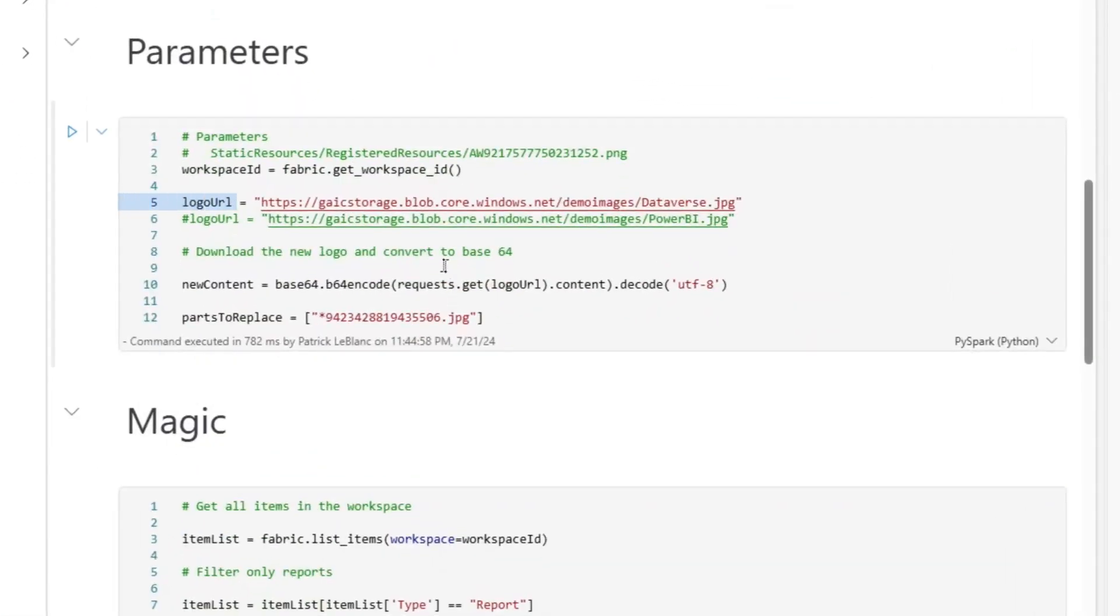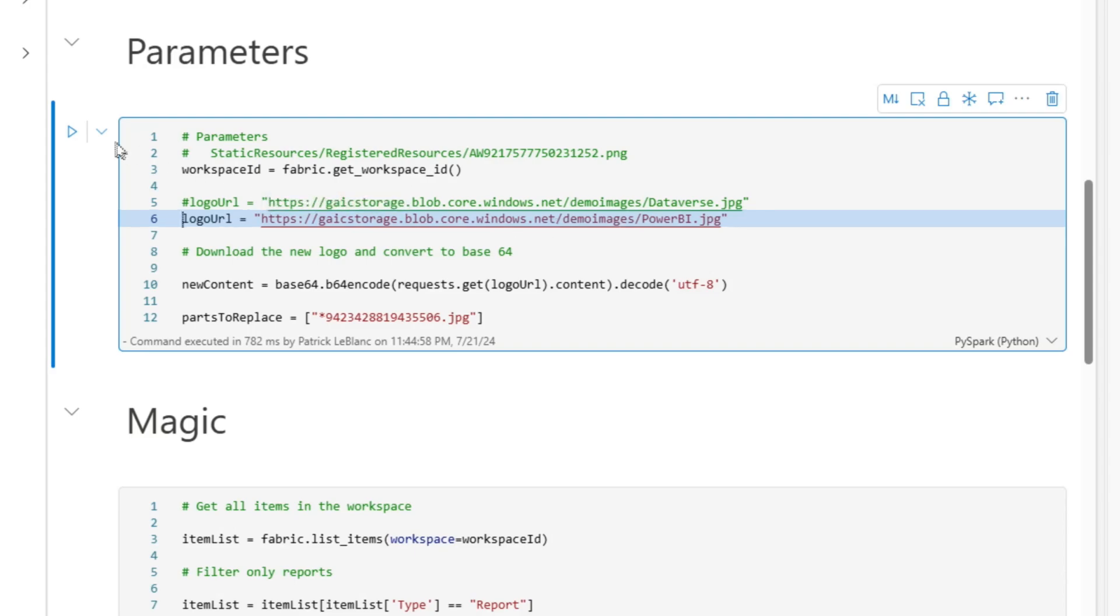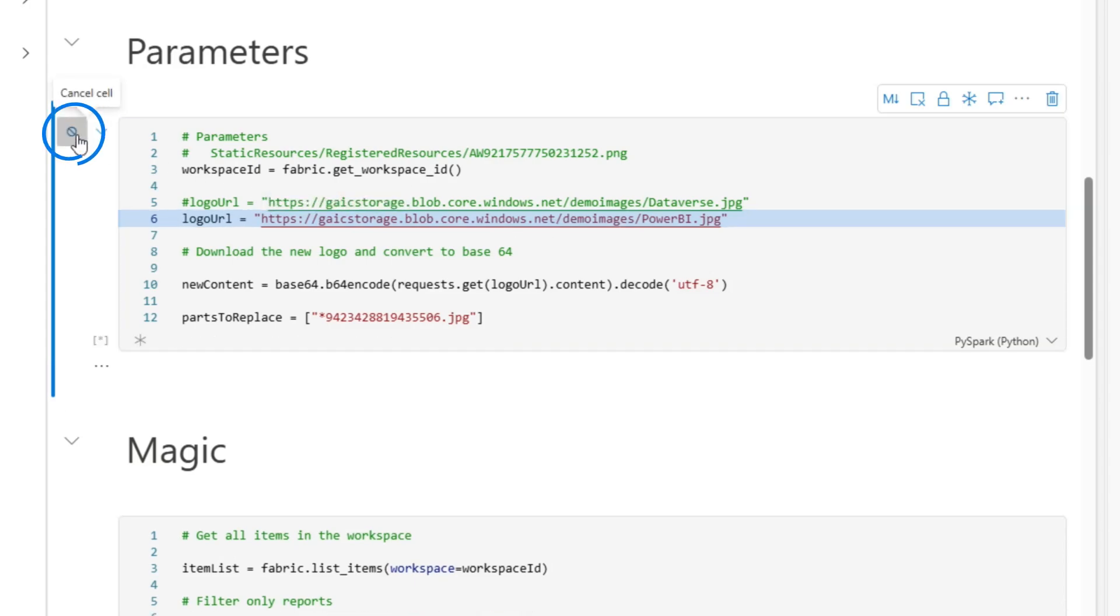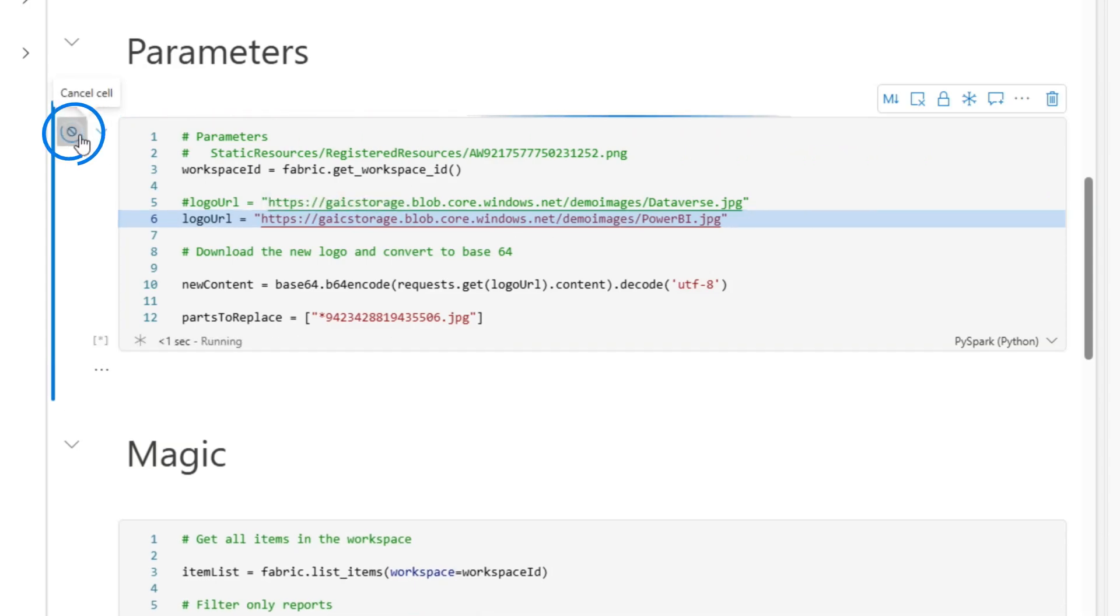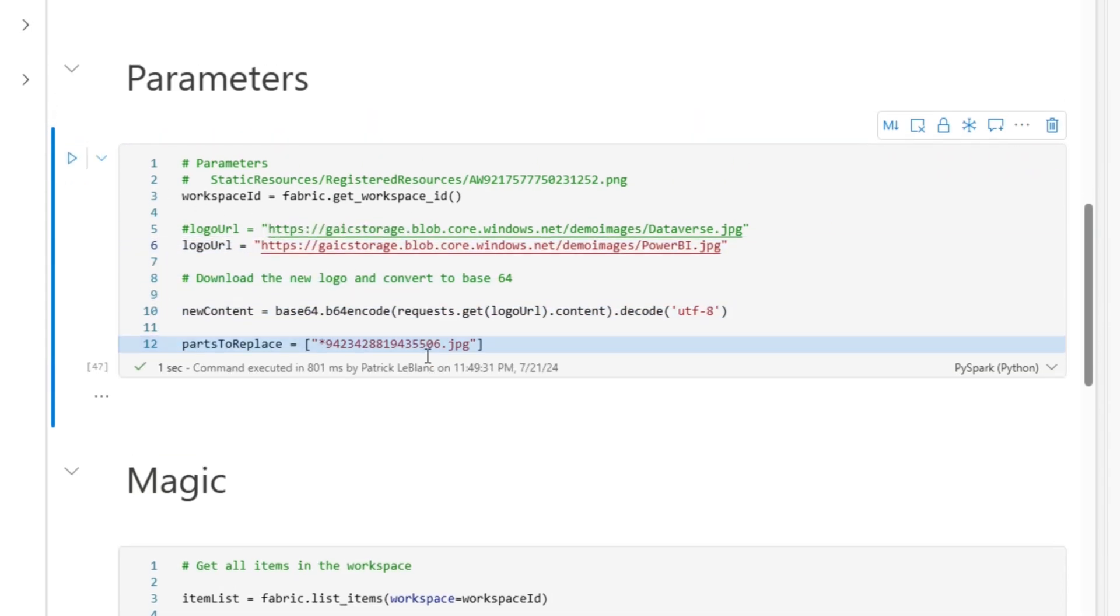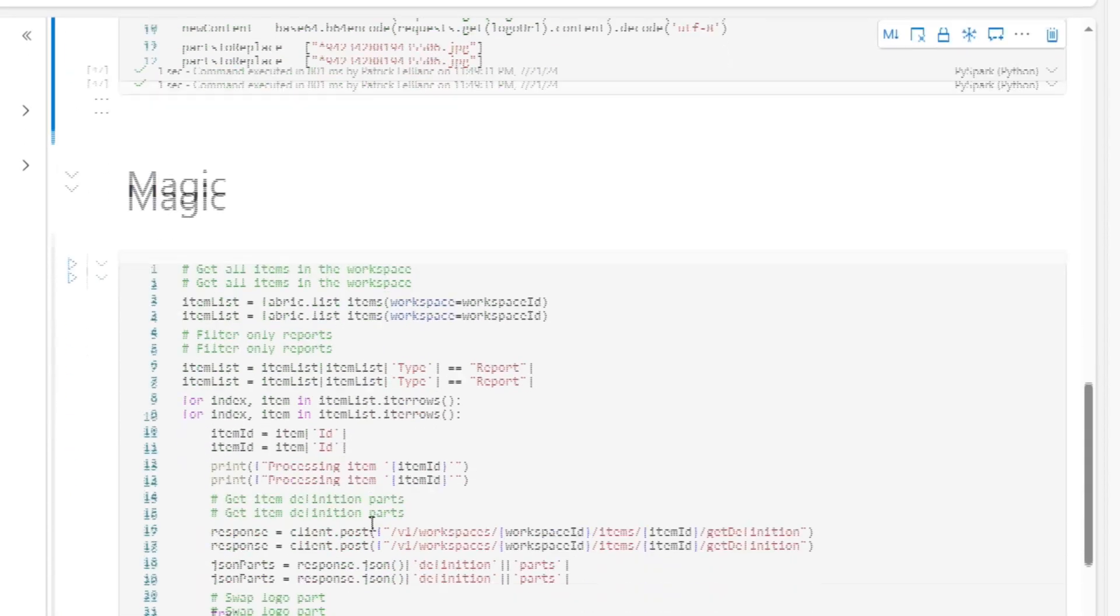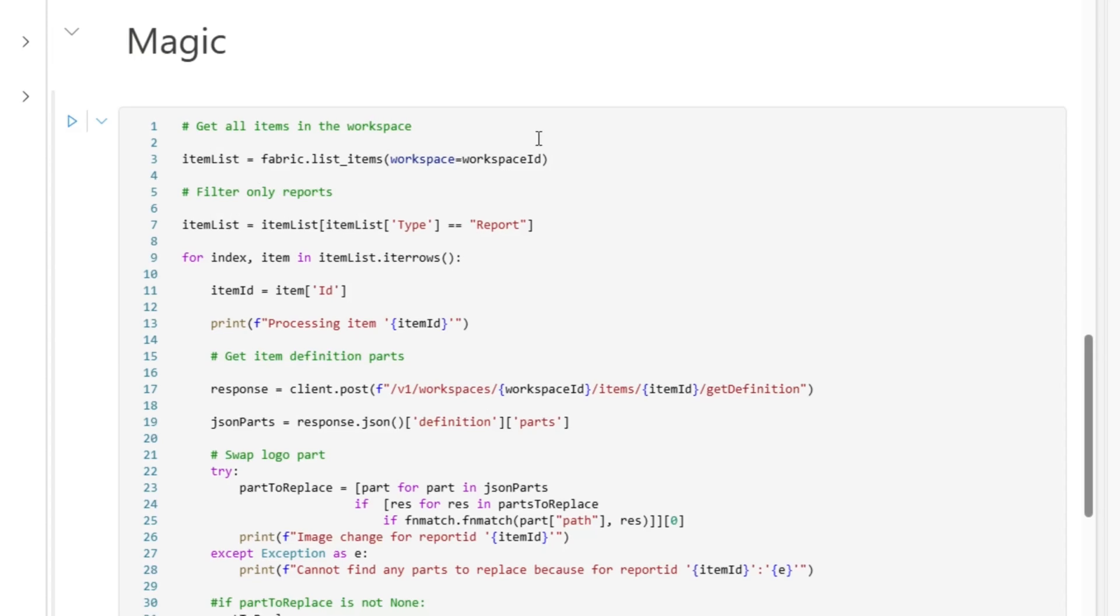And now what I want to do is, I want to change this from Dataverse to Power BI. So I'm going to run this. It takes that image, base64 encodes it. I'm telling it what part I want to replace. And I got that from this. I'm just copying these numbers from my static registered resources. And then when I run this, it's going to iterate through all my reports in that workspace and update the logo.